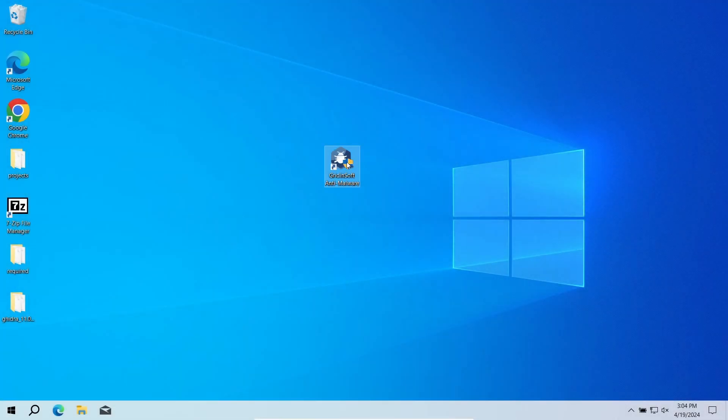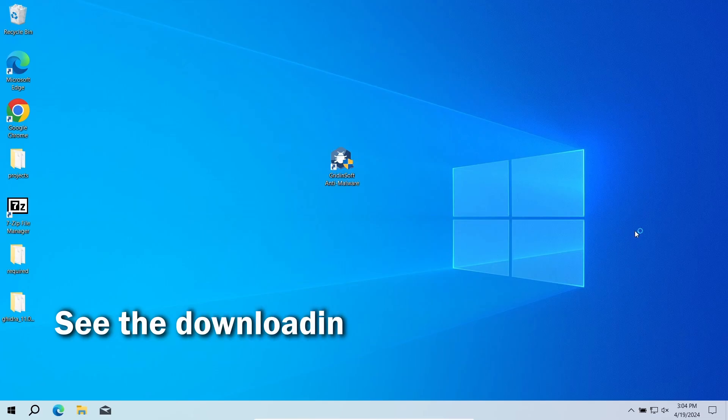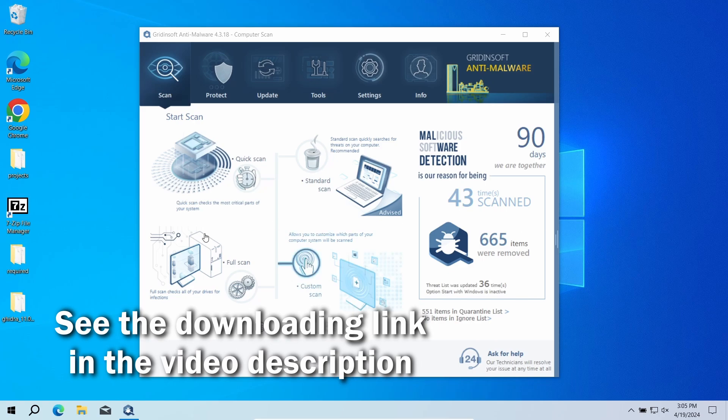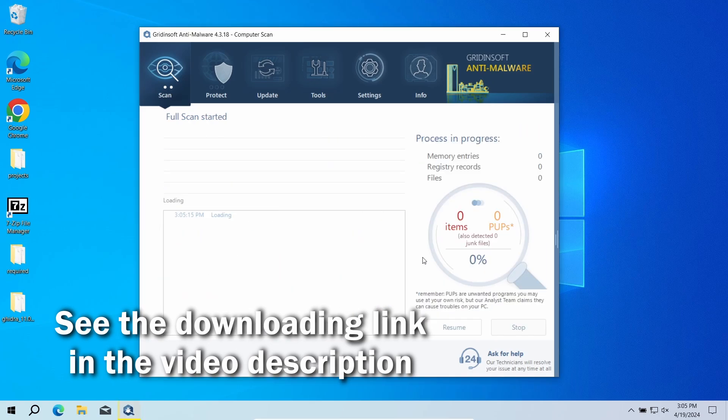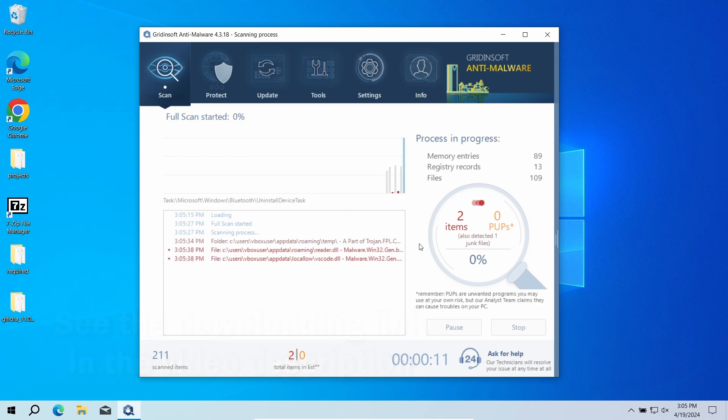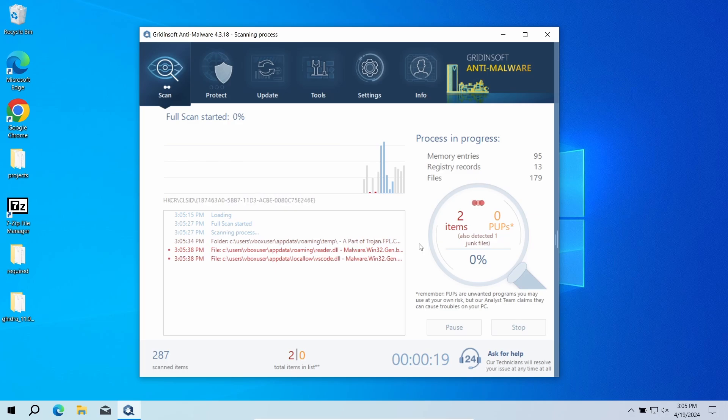To get rid of the Smart Search extension automatically, an anti-malware scan is needed. For that purpose, I recommend using GridSoft Anti-Malware. It is a highly efficient malware removal tool that will find and remove even the most modern and sneaky malware, let alone browser hijackers. Download it by the link in the video description and run a full scan, so the entirety of your system will be checked for malware. The process will take 10 to 15 minutes.